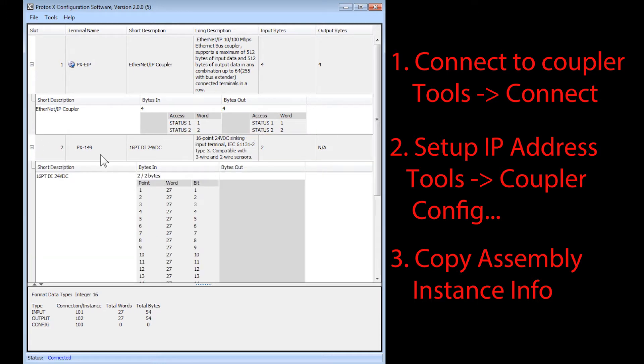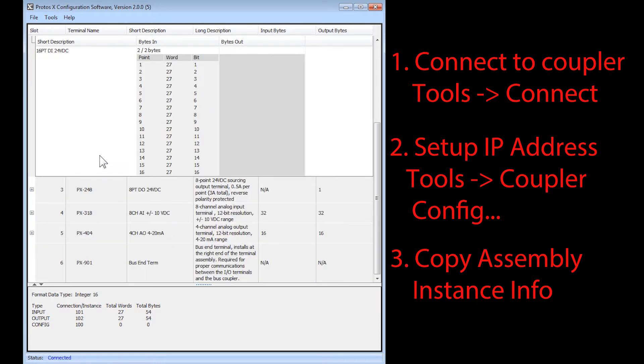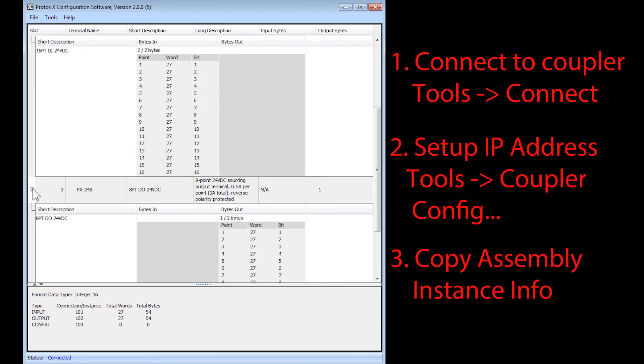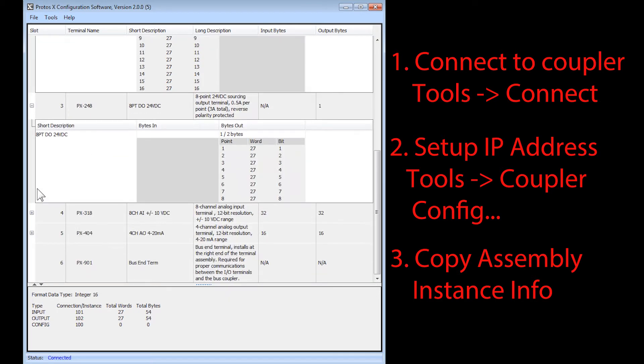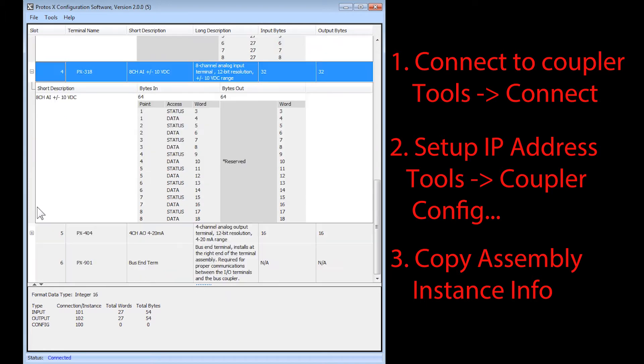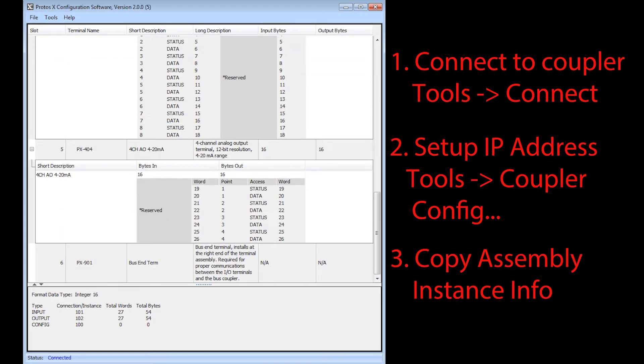If you continue down the tree of modules, it will show which words are mapped to each module. For the detailed purpose of each word, please consult the ProtossX manual.